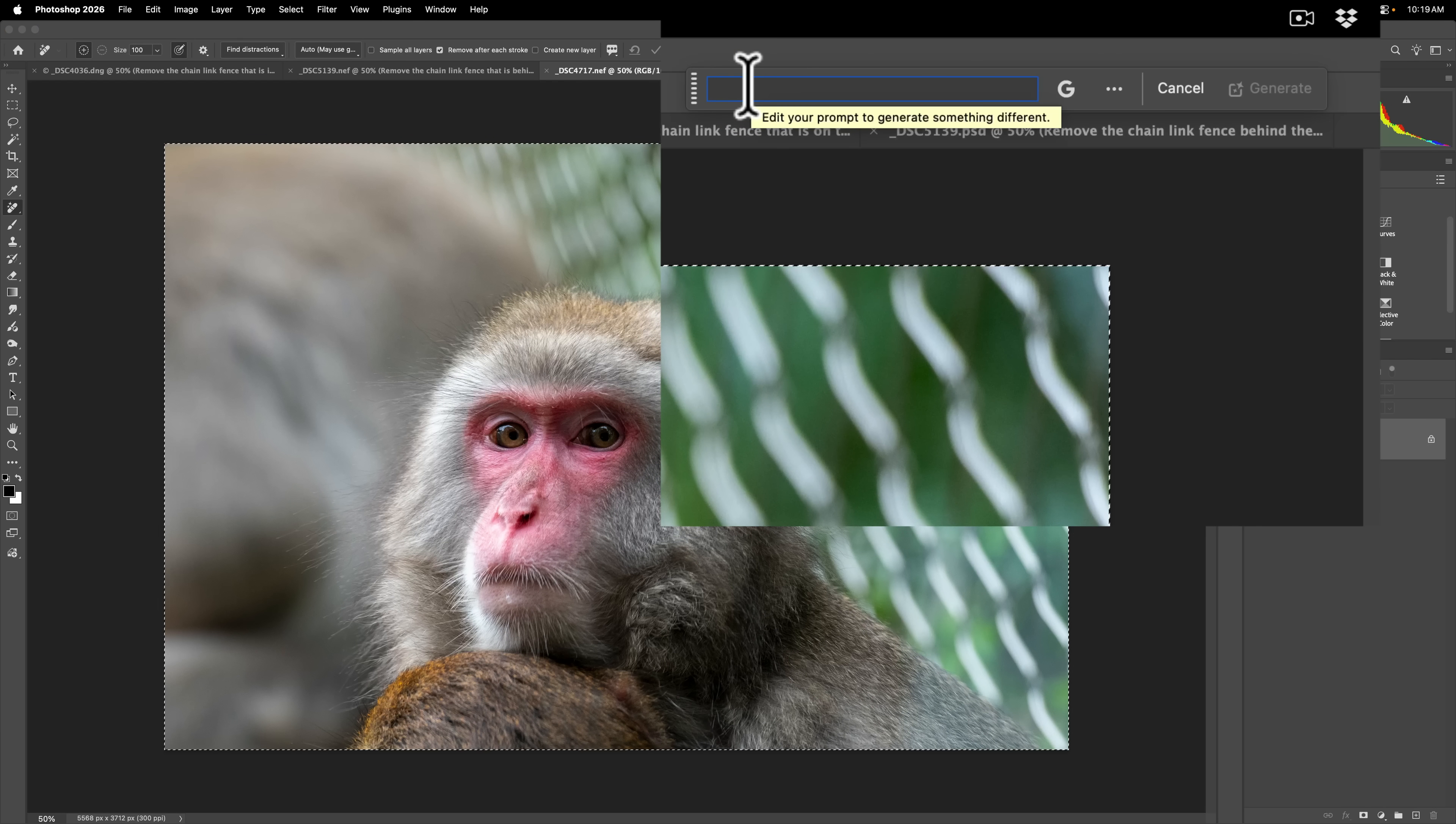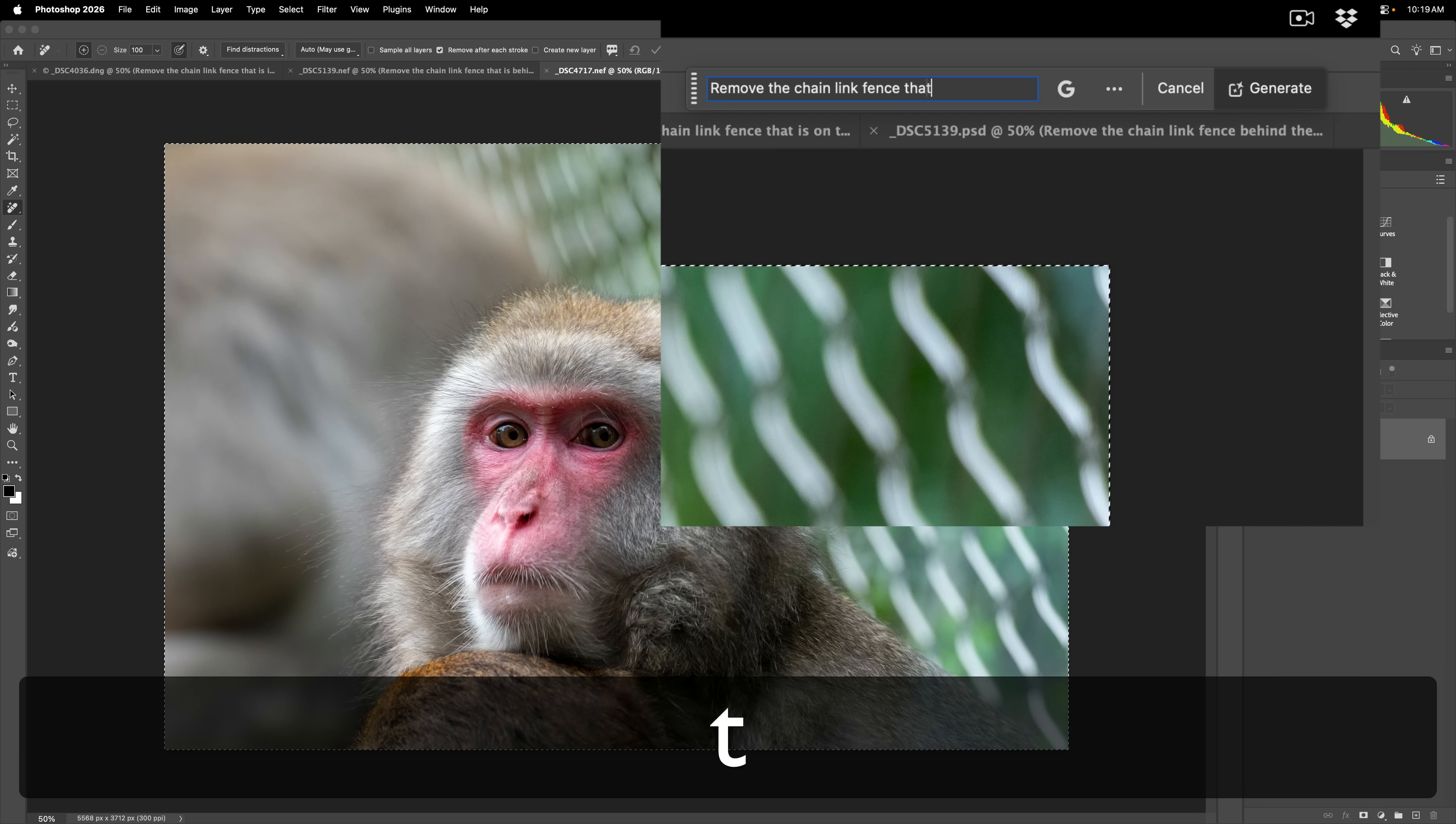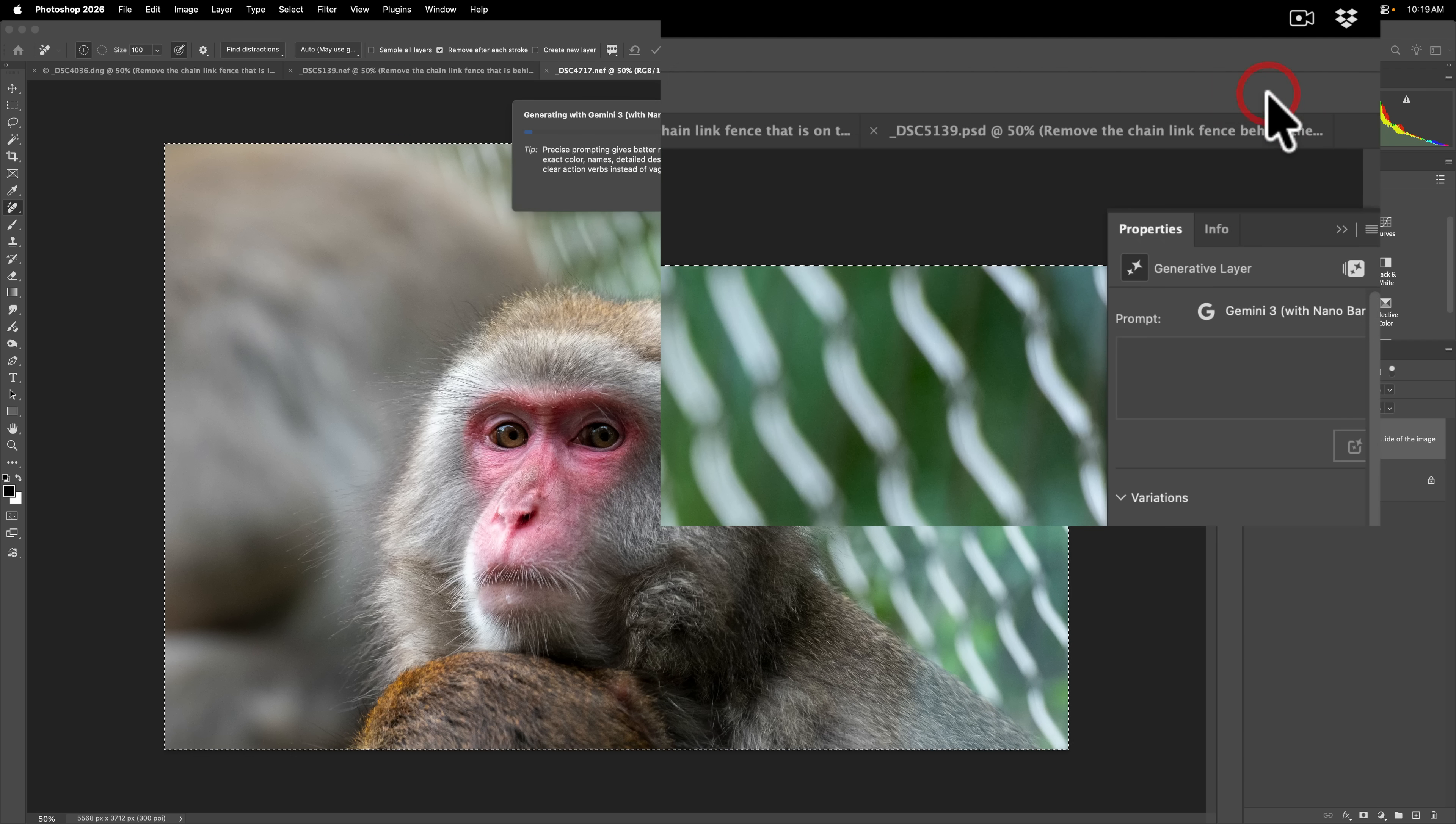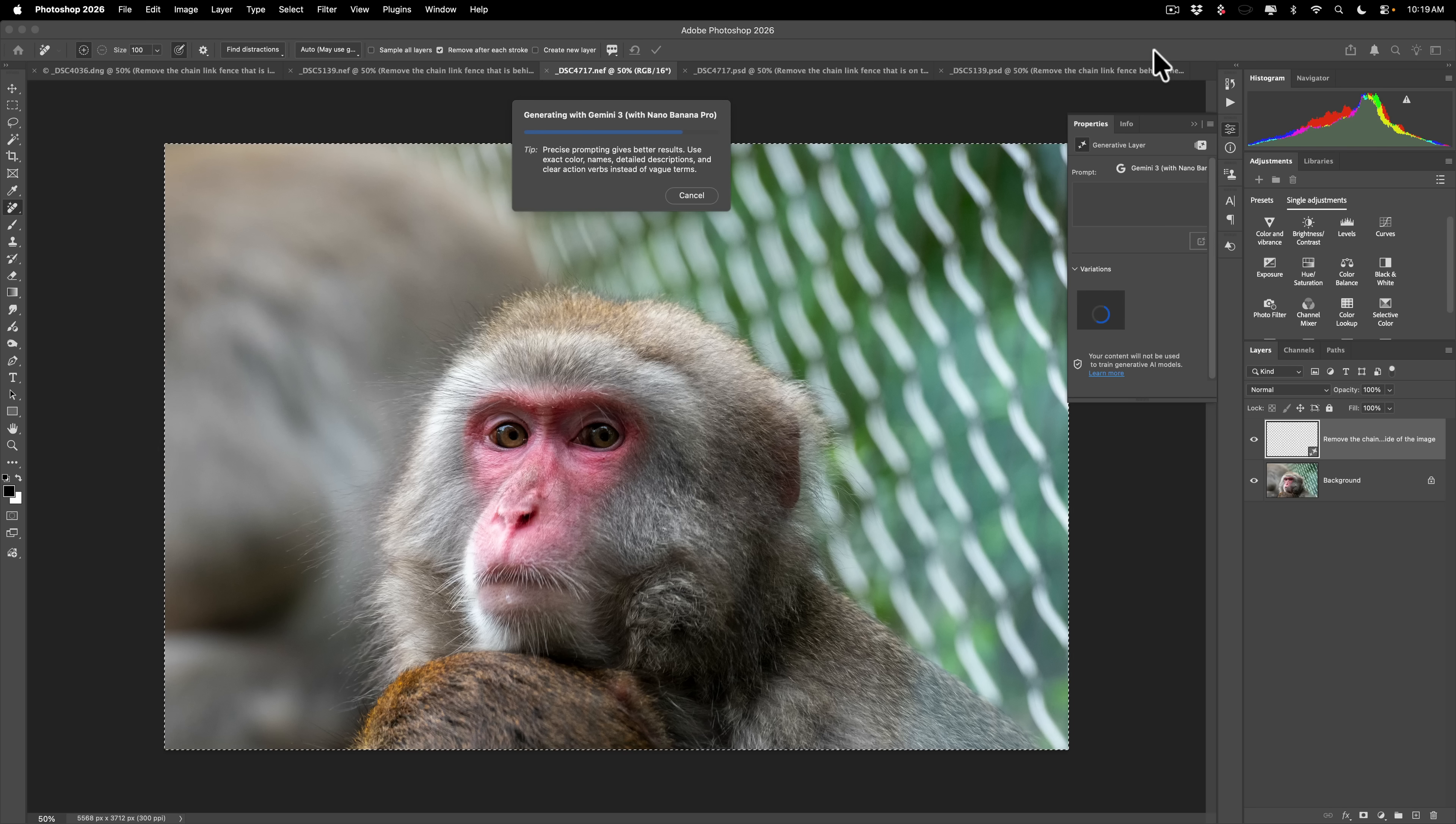And then I'm going to be kind of specific here. I'm going to say remove the chain link fence that is behind the animal on the right side of the image. All right. So we're being pretty specific. I found that actually with Nano Banana, that being more specific sometimes helps. Whereas it seems with Adobe's models, if you're specific, sometimes it screws up more so.